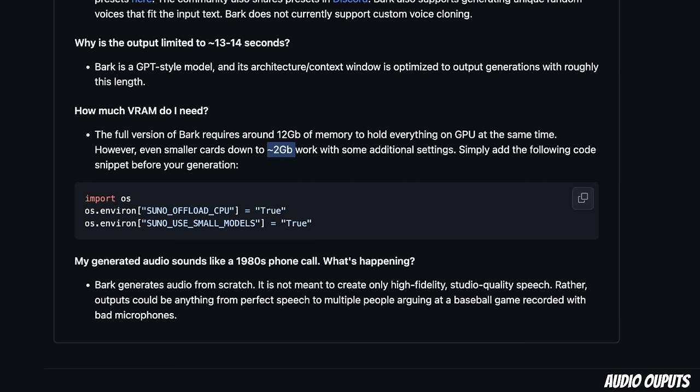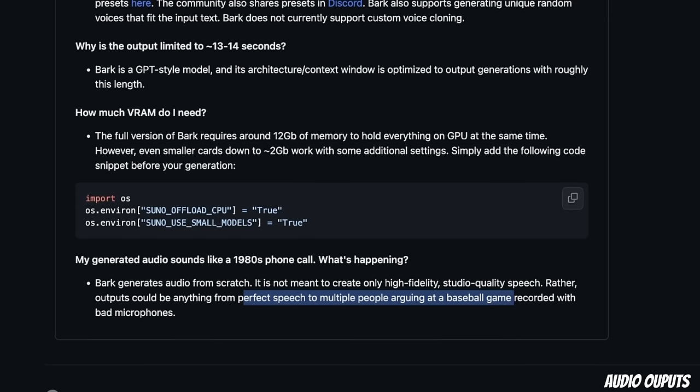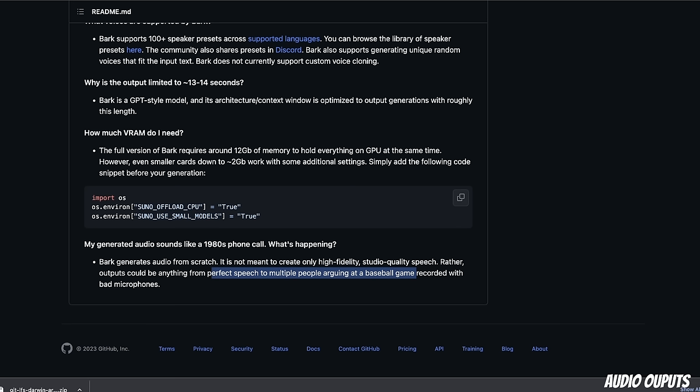It can generate a variety of different qualities. Here's a question: My generated audio sounds like a 1980s phone call. What's happening? According to them, Bark is generating the audio from scratch, not always generating high fidelity studio quality speech. Rather, the output could be anything from perfect speech to multiple people arguing at a baseball game recorded with a bad microphone. It's really hard to control the output quality. But from what I have seen, the output quality is actually pretty decent compared to other open source text-to-speech systems.